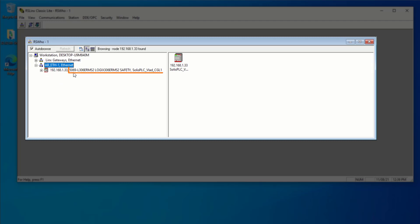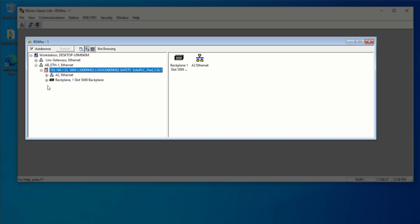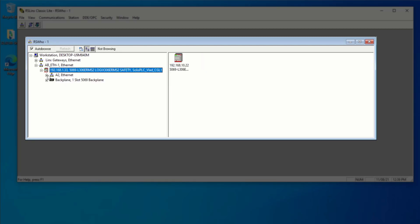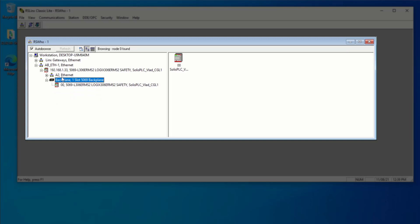So that's, as I mentioned, the 5069-L306ERMS2 Compact Guard Logix PLC. We can expand this PLC and see if there's any cards. So if there are any backplane cards, they would be listed right here. Right now, it's just the PLC. So there's absolutely nothing in the slots.